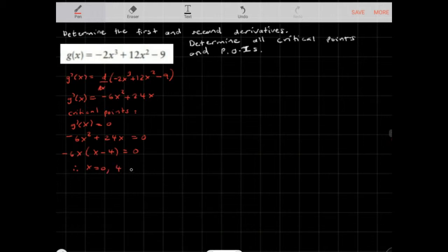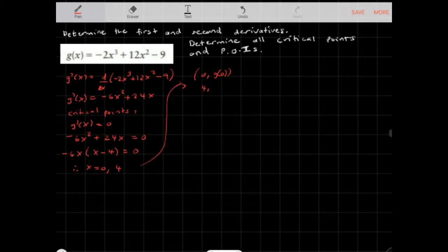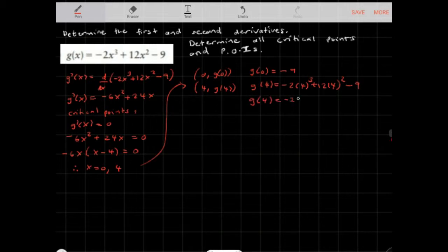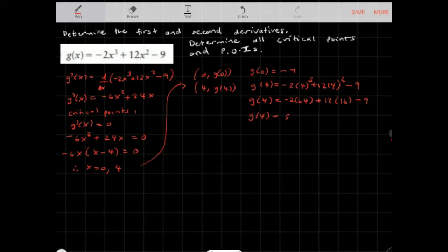To find the critical points — specifically the x and y coordinates — we need to plug these values in. Both points could be minimum or maximum points; we just don't know which. So one point is (0, g(0)) and the other is (4, g(4)). g(0) gives us -9, and g(4) is -2(64) + 12(16) - 9, which gives us 55. So our critical points are (0, -9) and (4, 55).